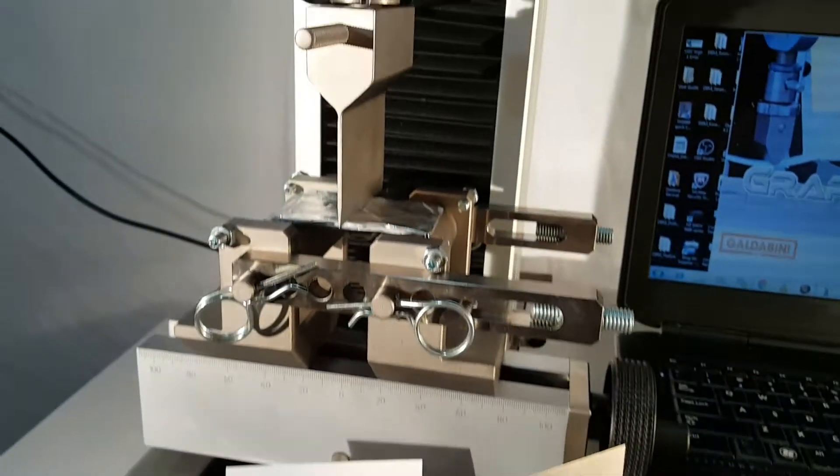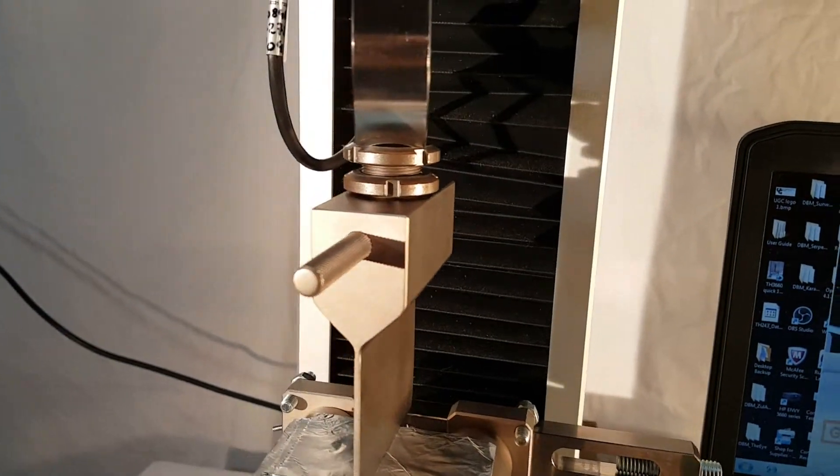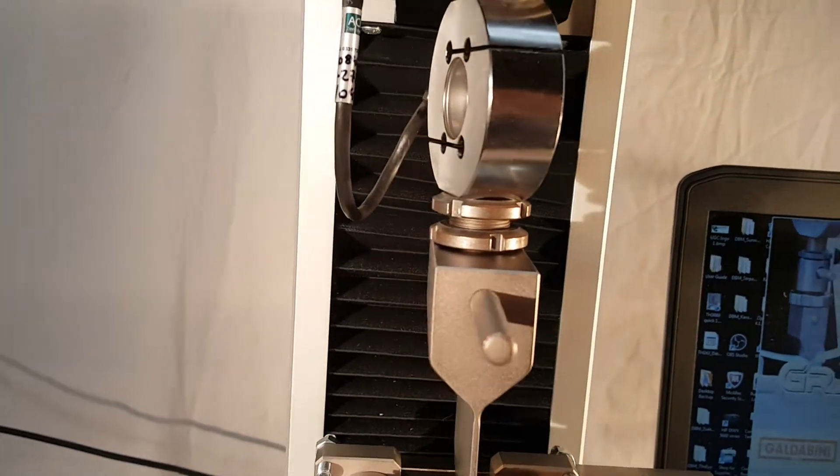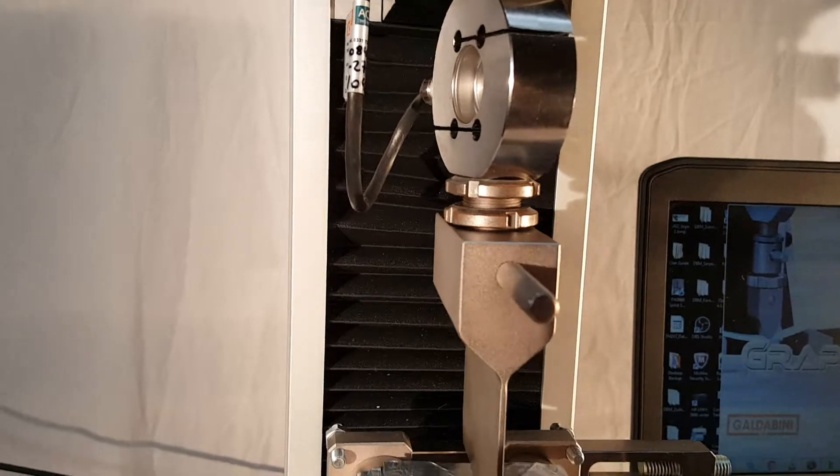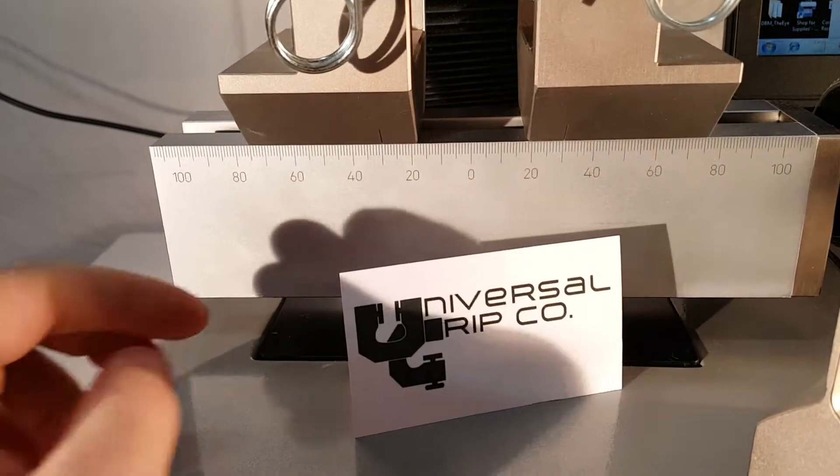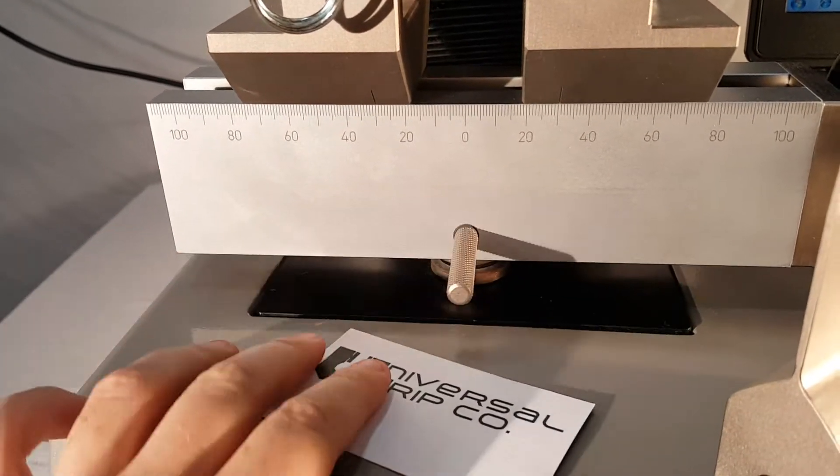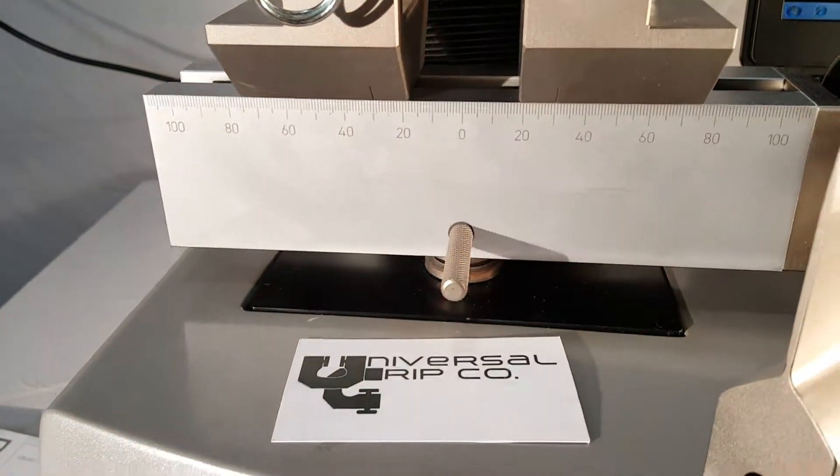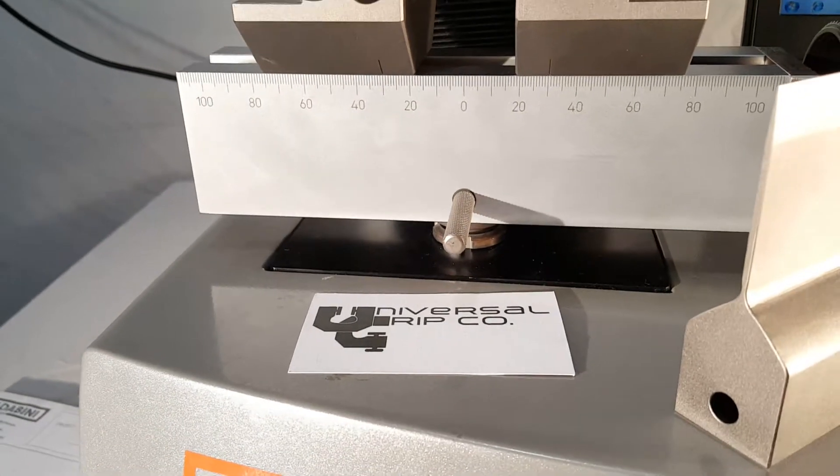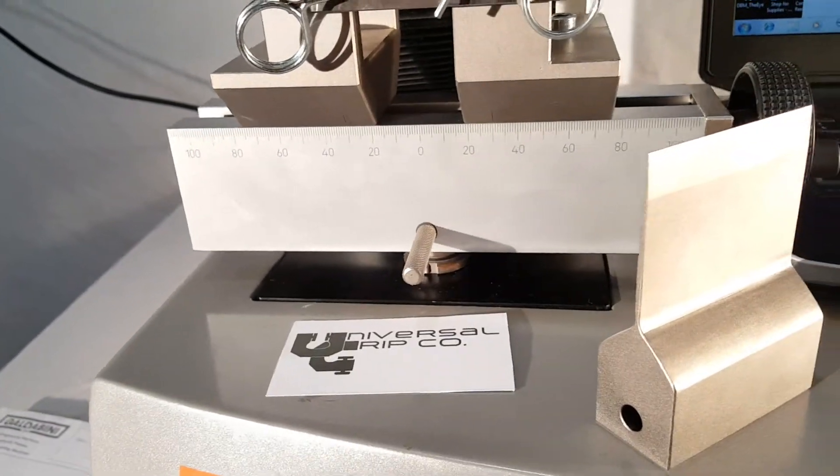It attaches onto the machine right under the load cell here, and then also at the base of the machine as well. And then there's some jam nuts to tighten it with a spanner wrench.